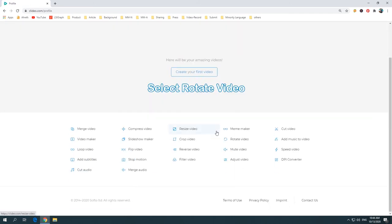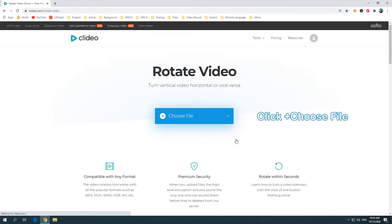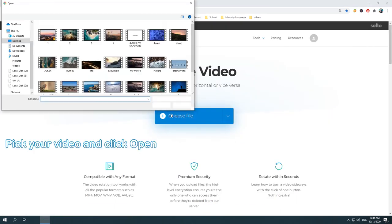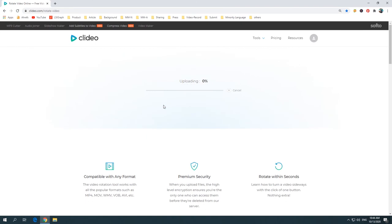Select the Rotate Video tool. Click the blue Choose File button. Pick the video you'd like to rotate and click Open.